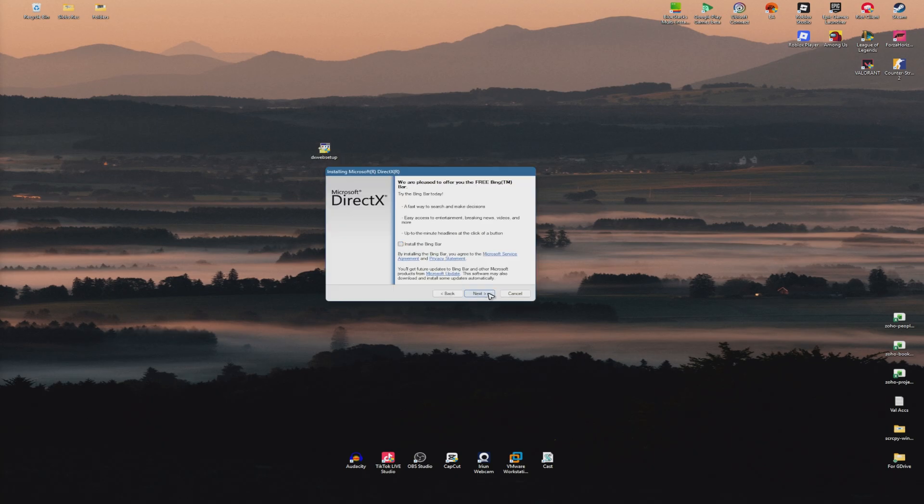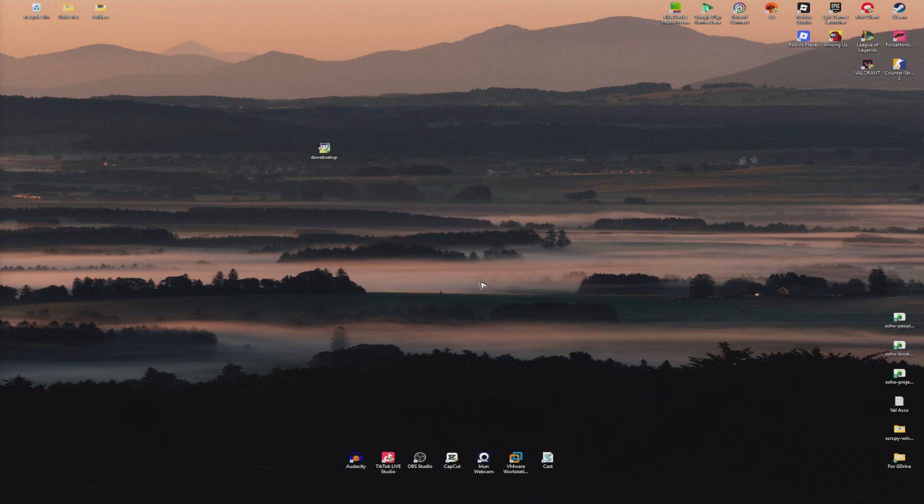Untick the bloatware, hit Next, and follow the simple prompts. Once done, restart your computer. After that, DirectX 12 will be installed. I hope this video helps, and I'll see you in the next one.